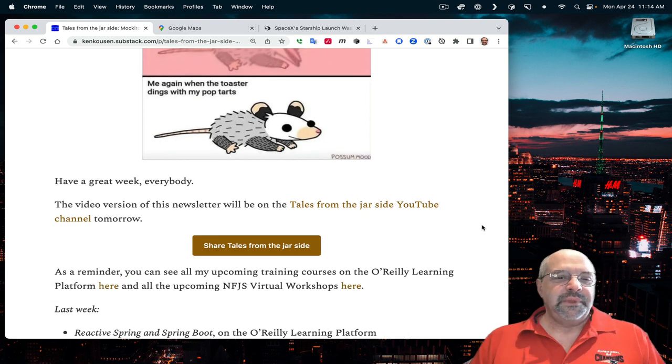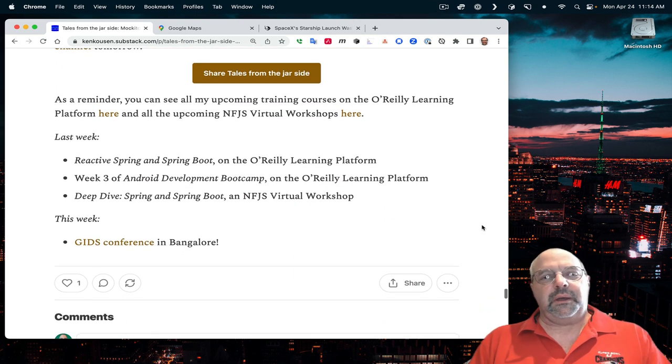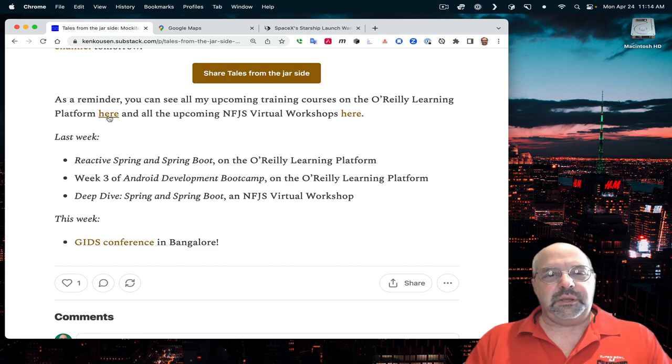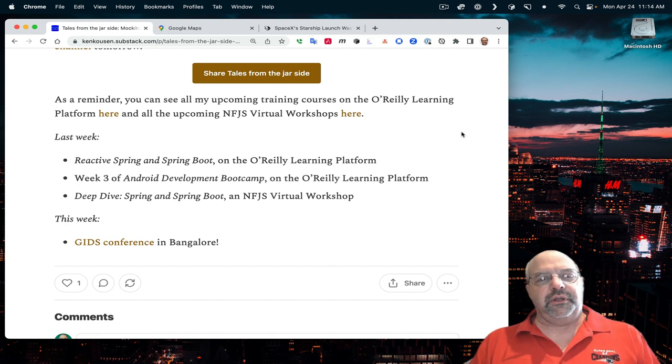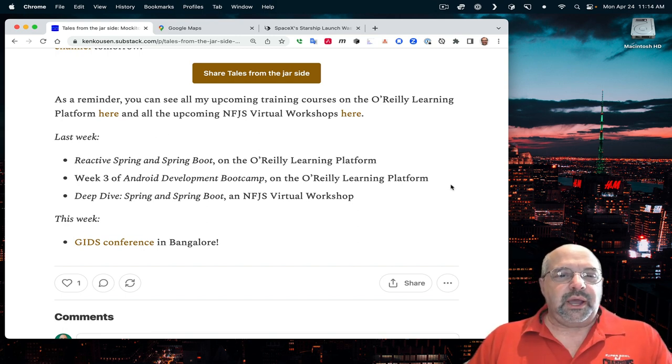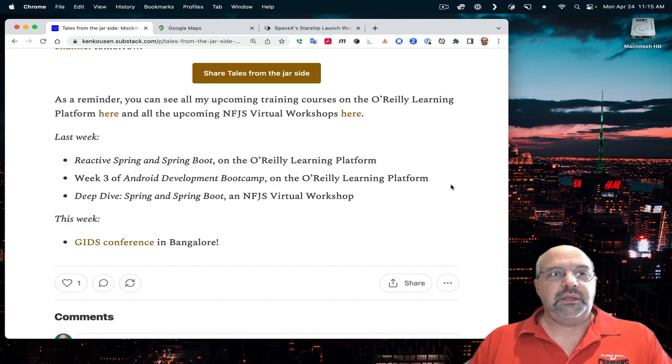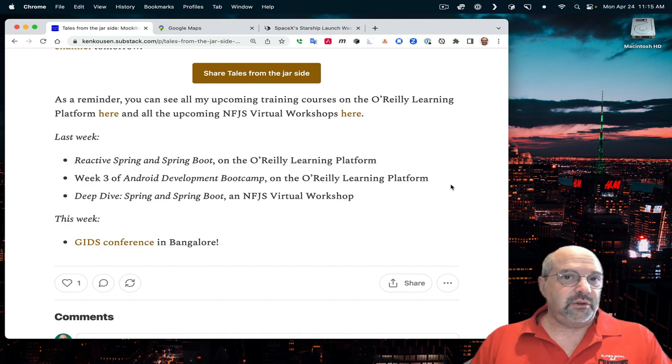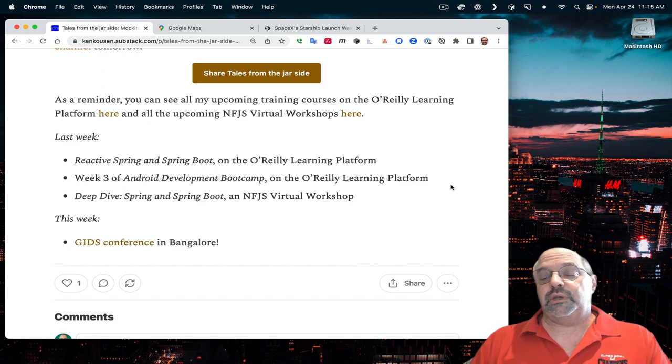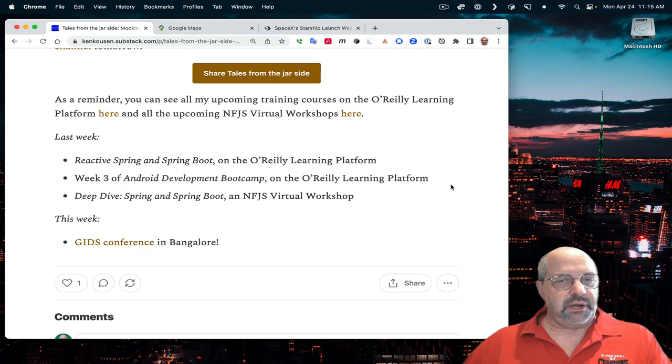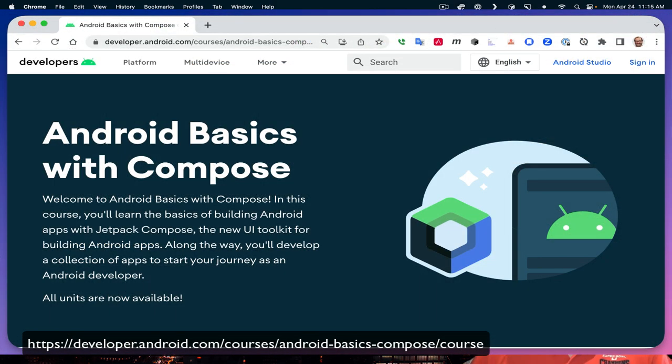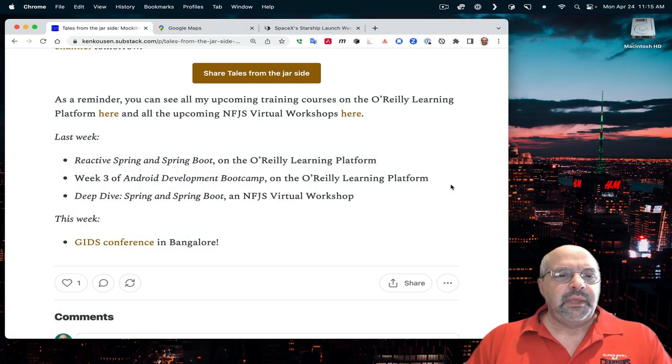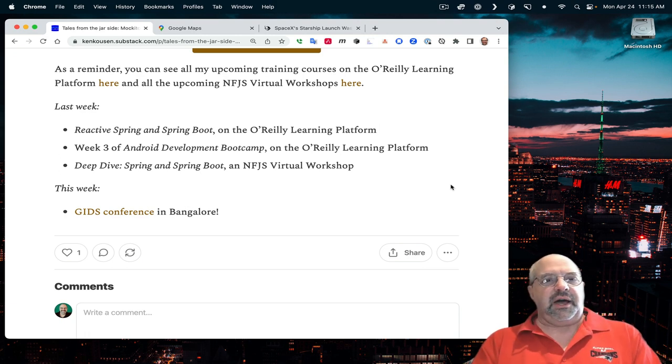Have a great week, everybody. As a reminder, you can see all my upcoming training courses on the O'Reilly Learning Platform at the link provided. And here's a link to the upcoming No Fluff, Just Stuff virtual workshops. This week, I did the Reactive Spring and Spring Boot Course on O'Reilly, the third week of the Android Development Boot Camp, and my deep dive into Spring and Spring Boot. This week, I'm at GIDS.